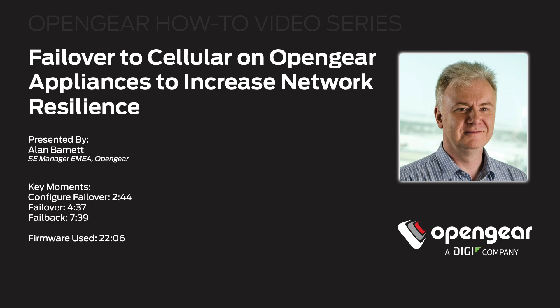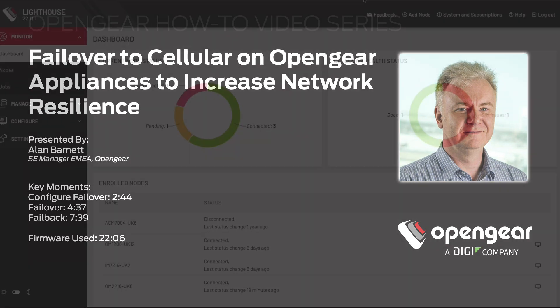Hello, I'm Alan Barnett from OpenGear and in this demonstration video I'm going to show you how to configure failover to cellular on an OpenGear appliance.